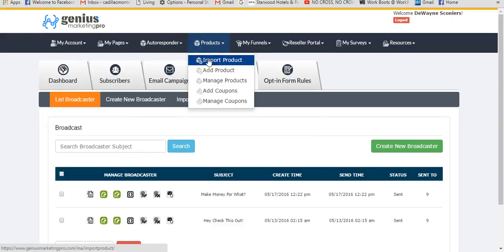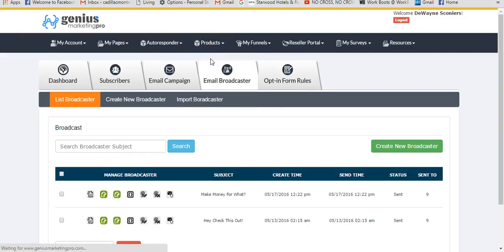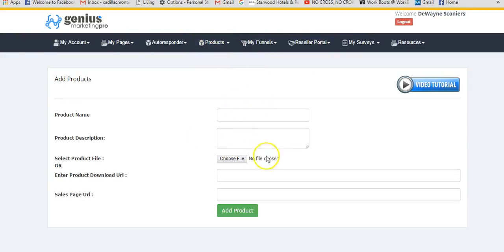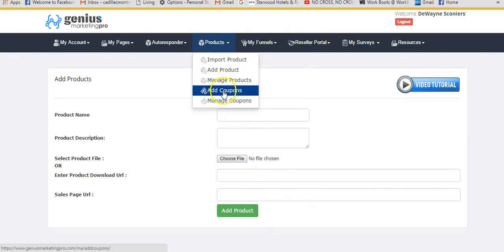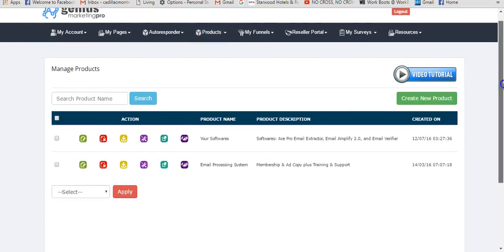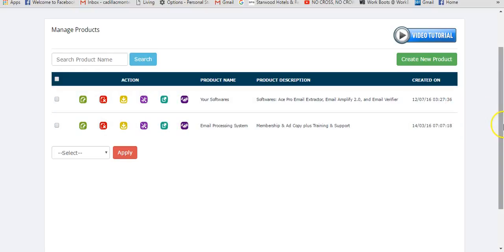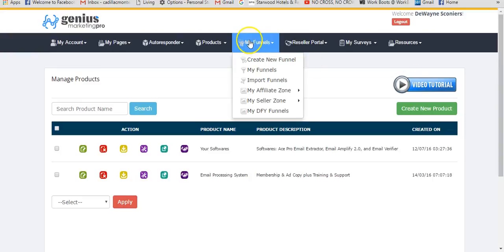Now the products section — you can import products from your computer and add products with whatever name you want. For example, I added the Email Processing System and input all the information including coupons. Going into manage products, I created a payment button for Email Processing, added it as a product, generated a link inside the system, and I've also added some other software I was selling.